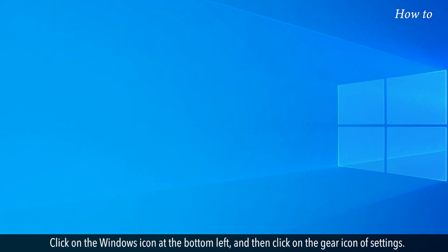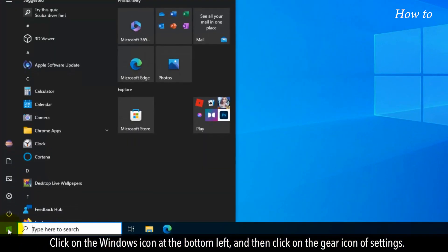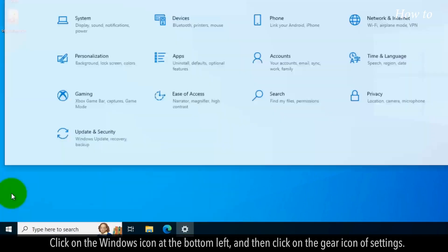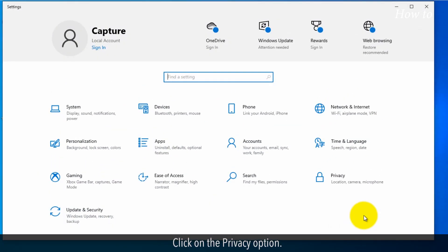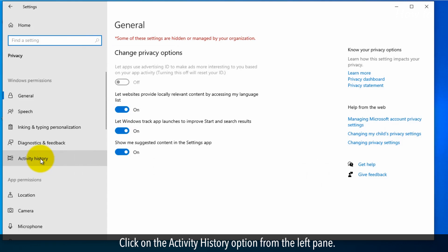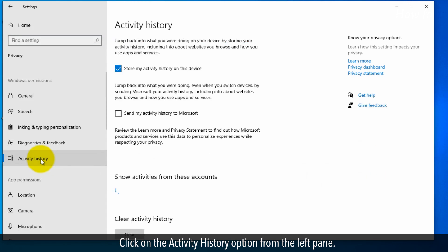Click on the Windows icon at the bottom left and then click on the Gear icon of Settings. Click on the Privacy option. Click on the Activity History option from the left pane.